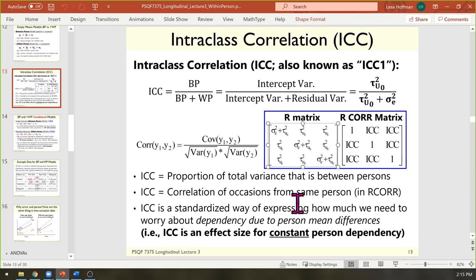The first time I saw that the off-diagonals, which are covariances, actually contain a variance, I thought: why is there a variance where my covariance is supposed to be? What this model is saying is that the only reason there is a covariance between occasions from the same person is because some people are higher than others all the time — person mean differences. That's what the random intercept is capturing. And it's the only thing causing the covariance, according to this model. So this model could be wrong in practice.